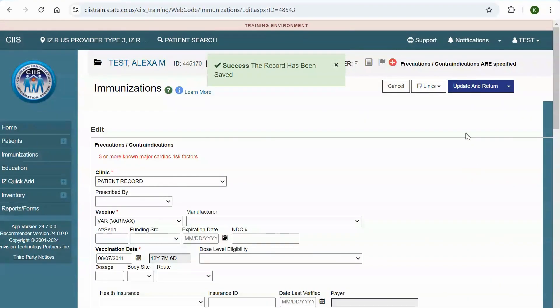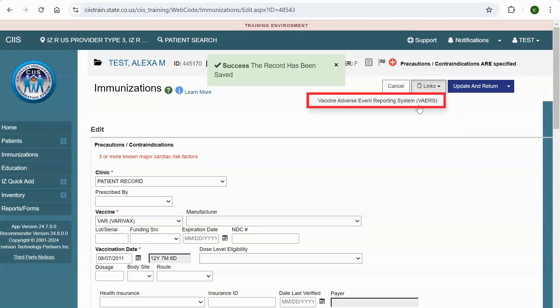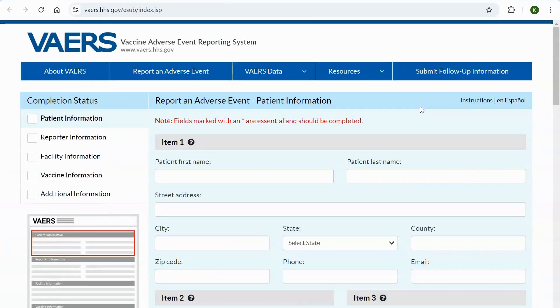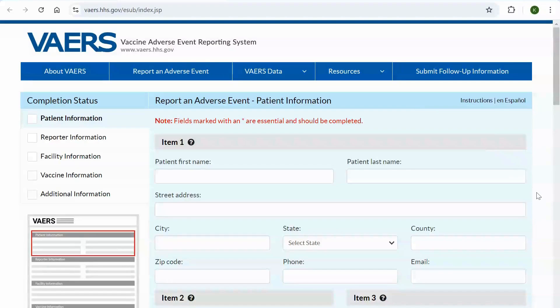Now, click on links and select Vaccine Adverse Event Reporting System, also known as VAERS. You will be navigated directly to the VAERS website. The VAERS form will open in a new browser window. Complete the VAERS form and submit it electronically.